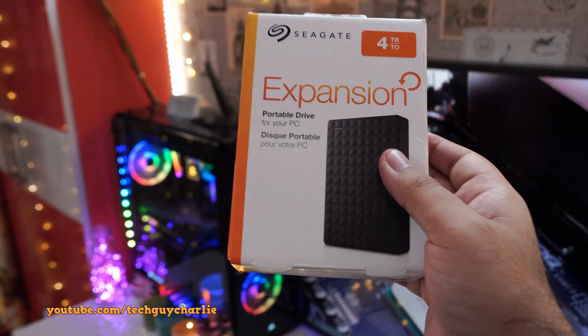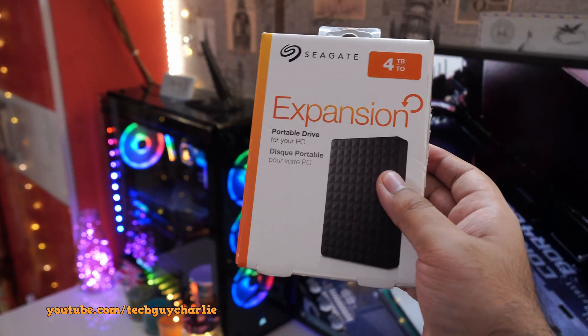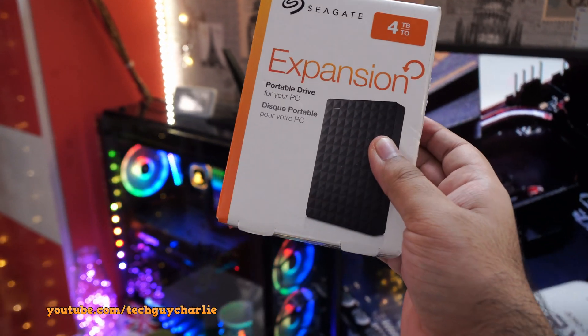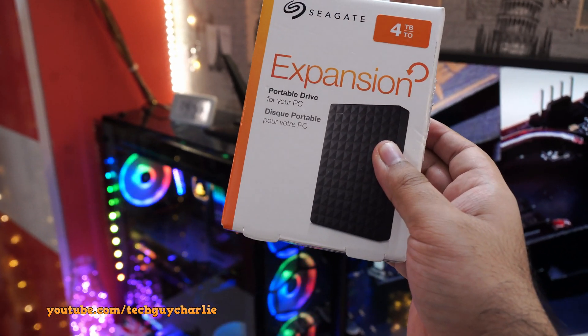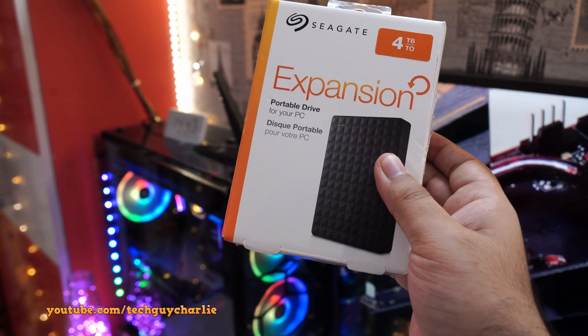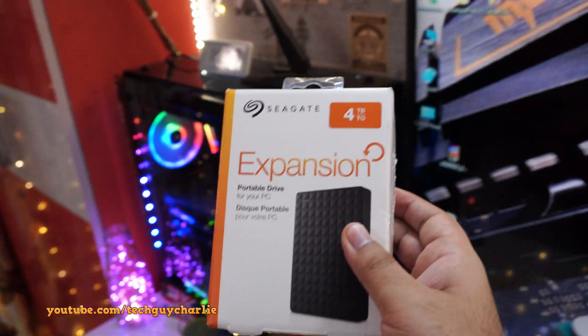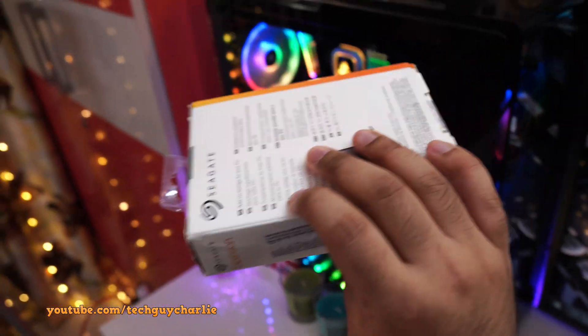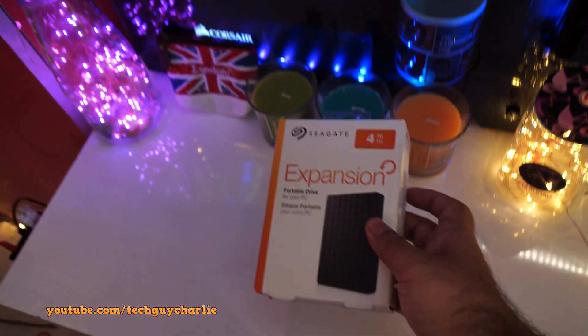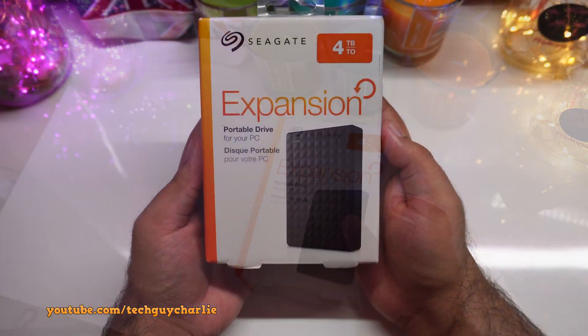In this video, we will check out the file transfer speeds of this hard drive, then we will check the compatibility of this hard drive with a Mac, and then I will show you how to check for bad sectors. But first, let's do the unboxing.